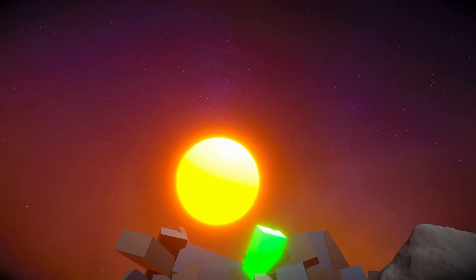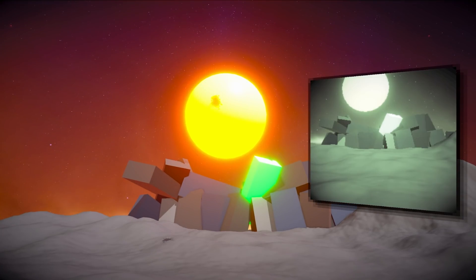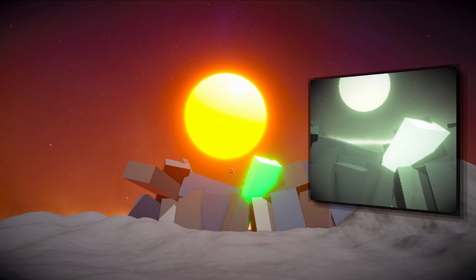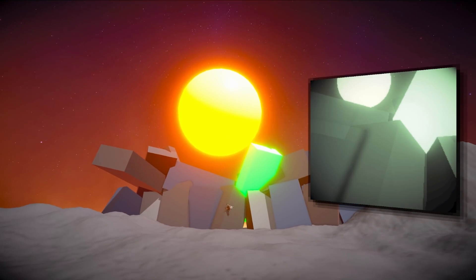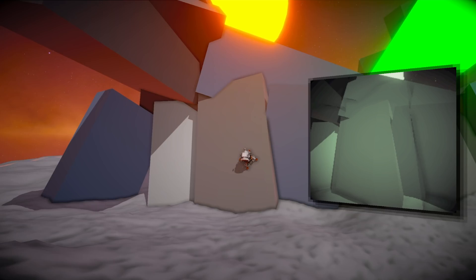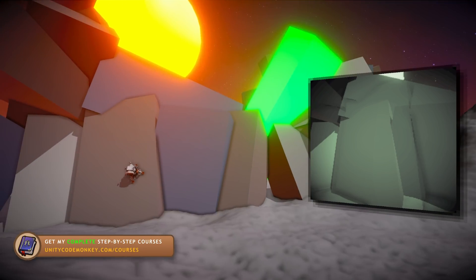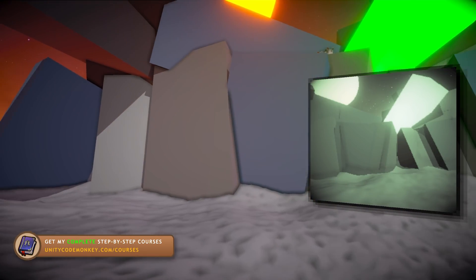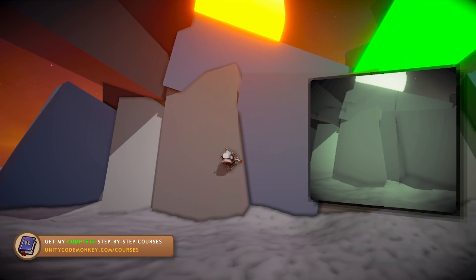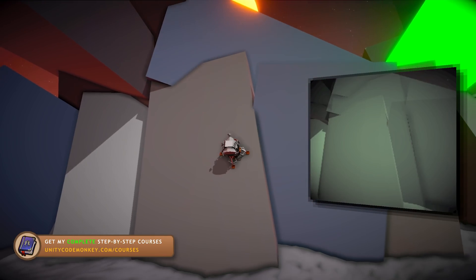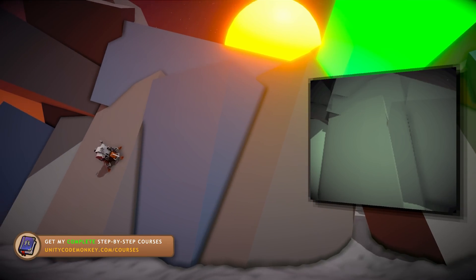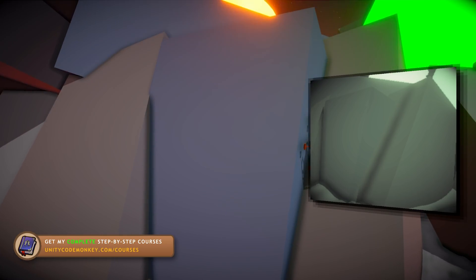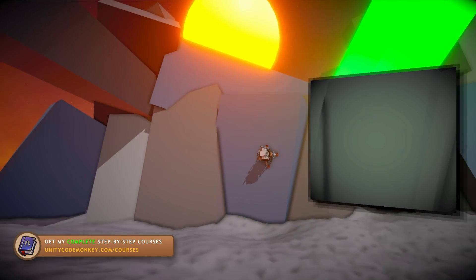Alright, so there you have it! That's how you can recreate the probe launcher from the Outer Wilds. It's a great mechanic and definitely something you can easily add to your games. Render textures are insanely useful and as you can see, they'll let you create some really interesting mechanics.